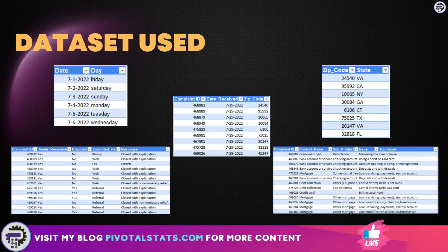The fourth table is the dimension table for product, which contains the product name and some sub-product names. The final dimension table is for state, which contains the zip code and the state code against those zip codes. What we have to do is connect all of them in a star schema format and utilize that schema to create a pivot table which can utilize any column from any of these tables.